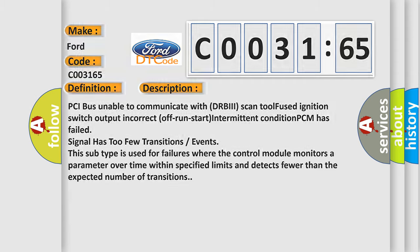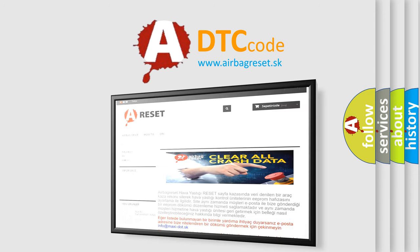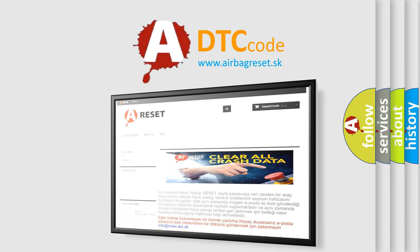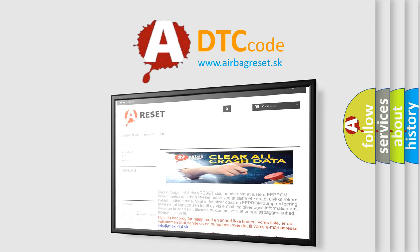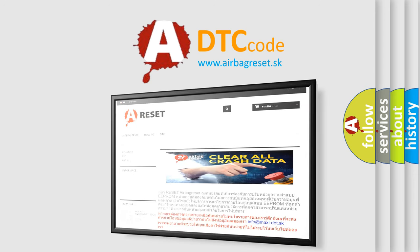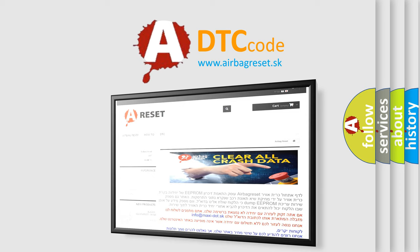The airbag reset website aims to provide information in 52 languages. Thank you for your attention and stay tuned for the next video.